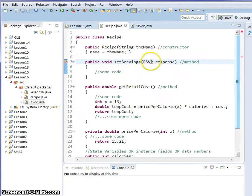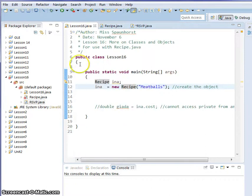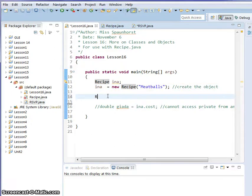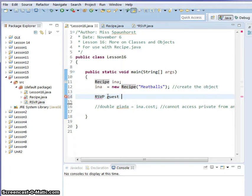Now we have RSVP created and now we need to call on it from Lesson 16. We're going to come into Lesson 16 and we're going to talk about anonymous variable types. But right now we're going to do RSVP. We're going to call it guest.